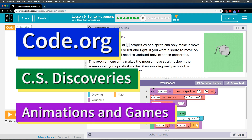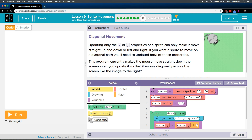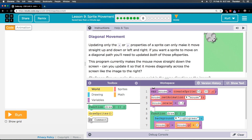This is Code.org. I'm currently working on their CS Discoveries course. I'm on Unit 3, which is Animation and Games, Lesson 9, which is Sprite Movement, Part 8: Diagonal Movement.